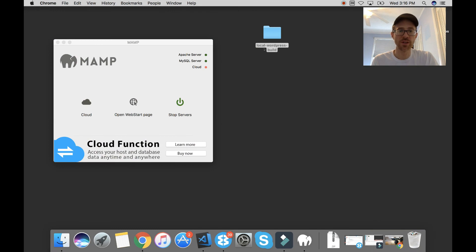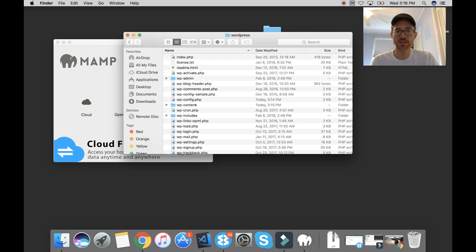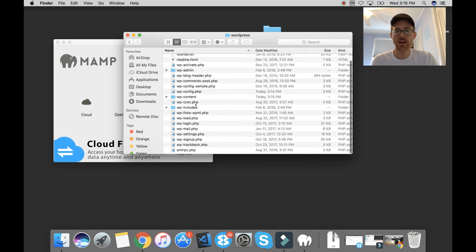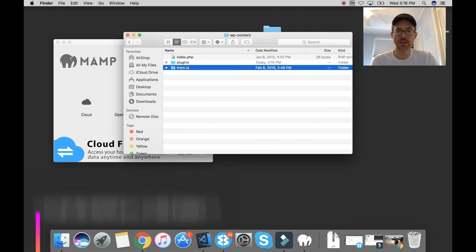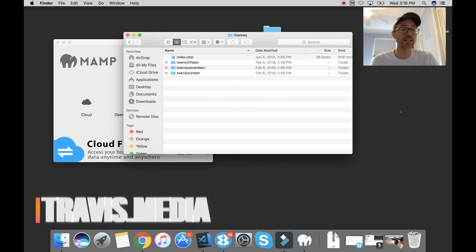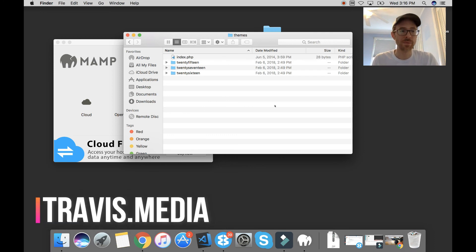So I could open this. I could open WordPress. I could go WP content and themes and then I can drag in something like the Genesis framework or a theme that you've already been working on.